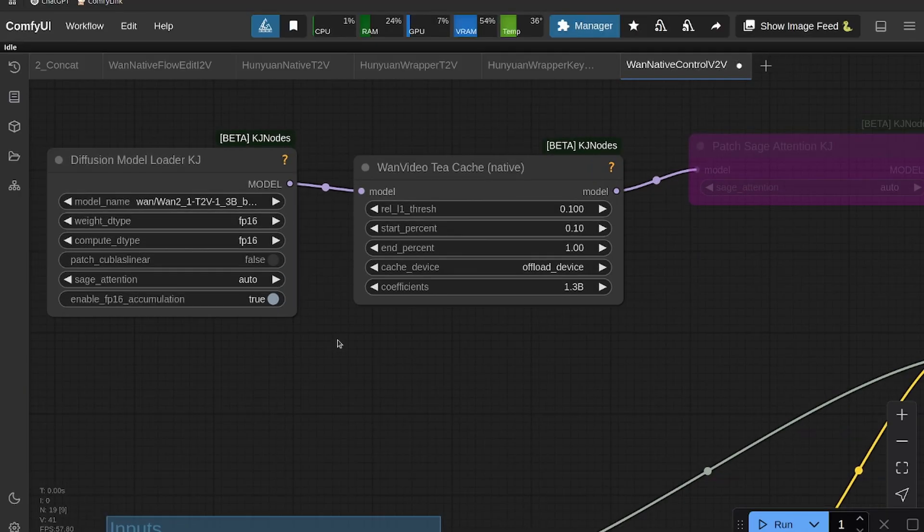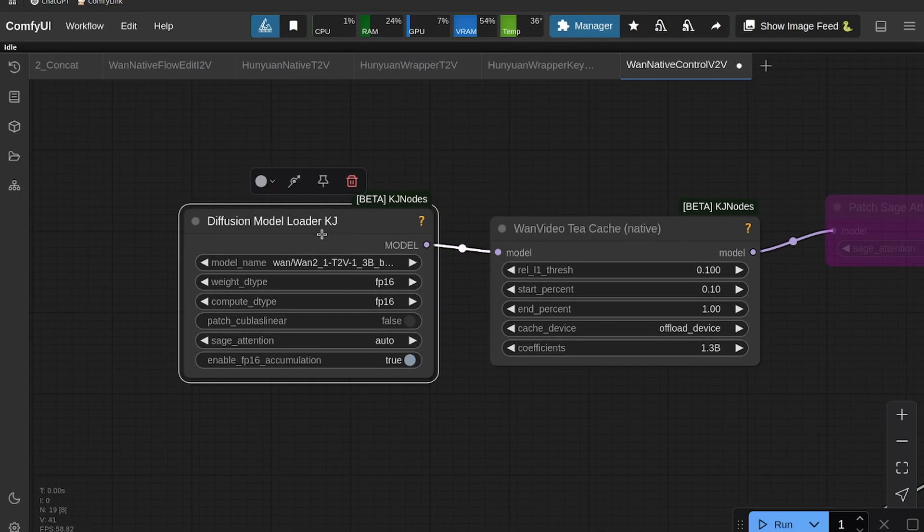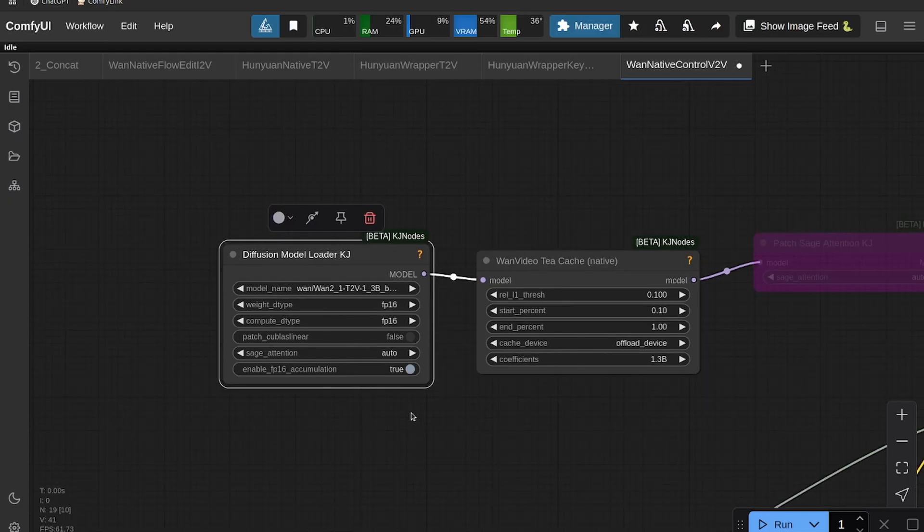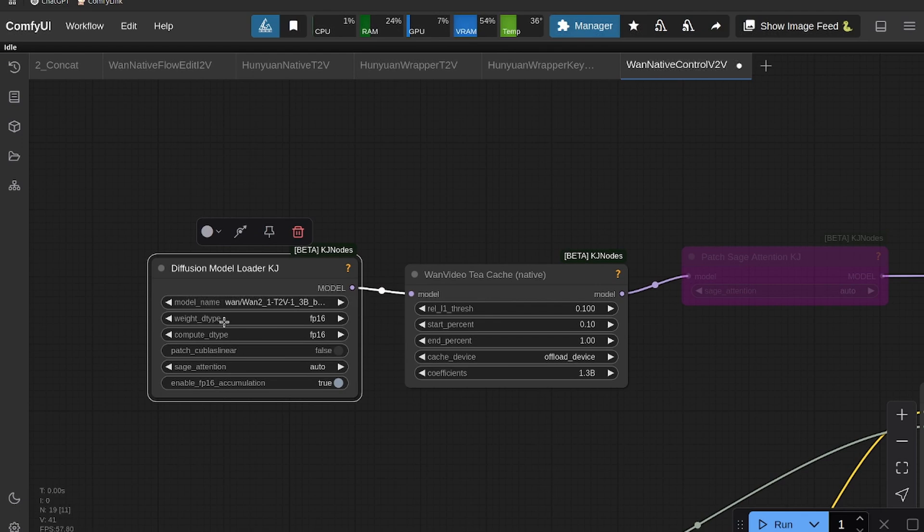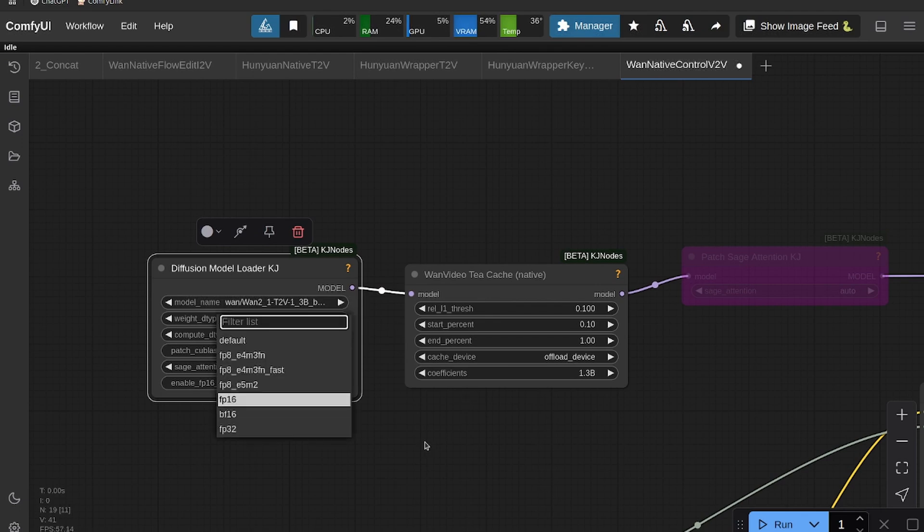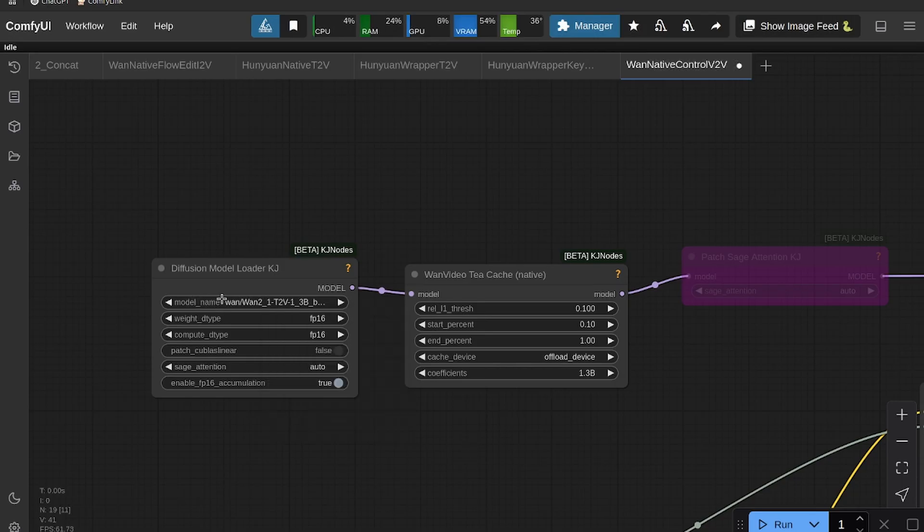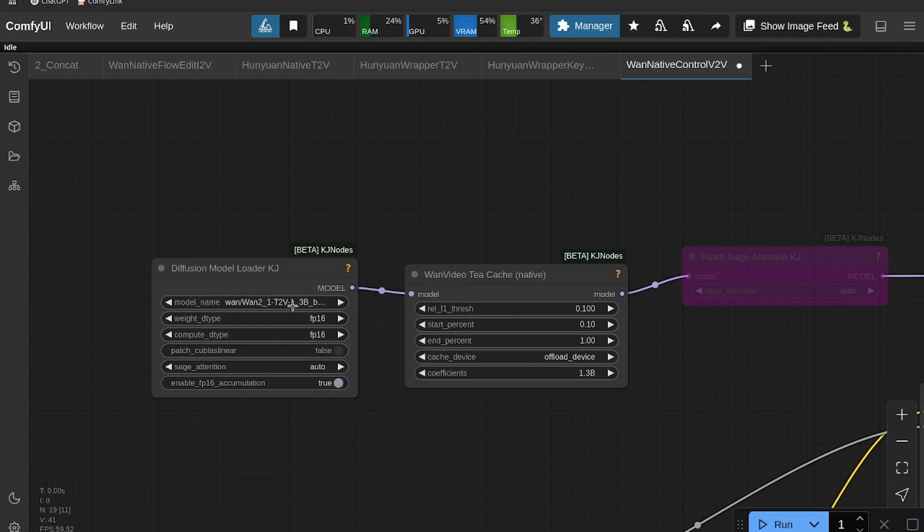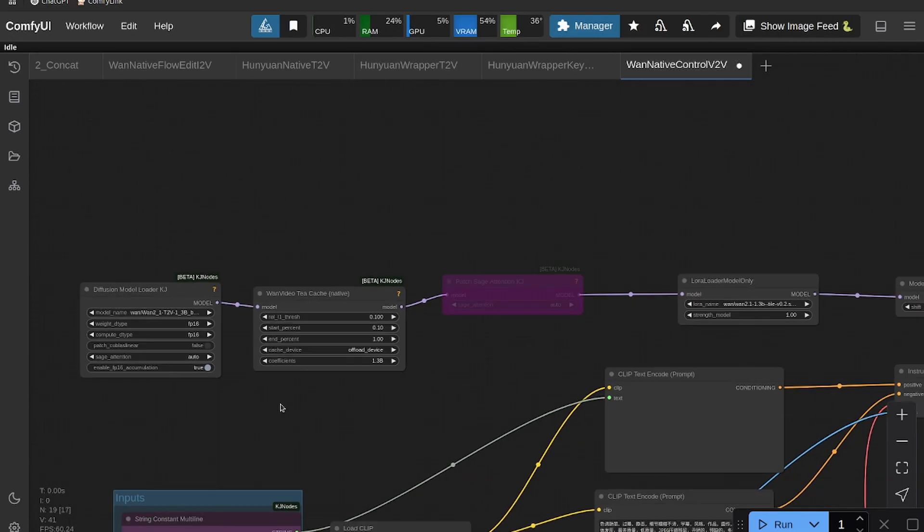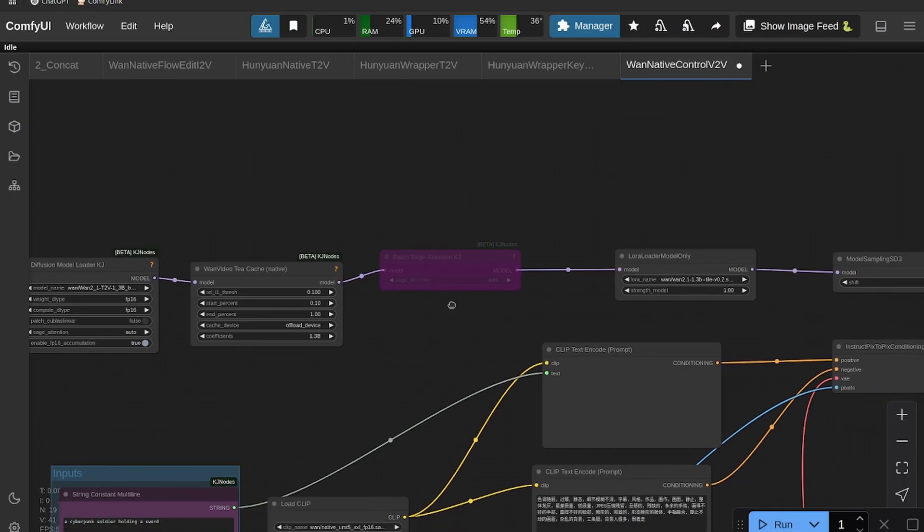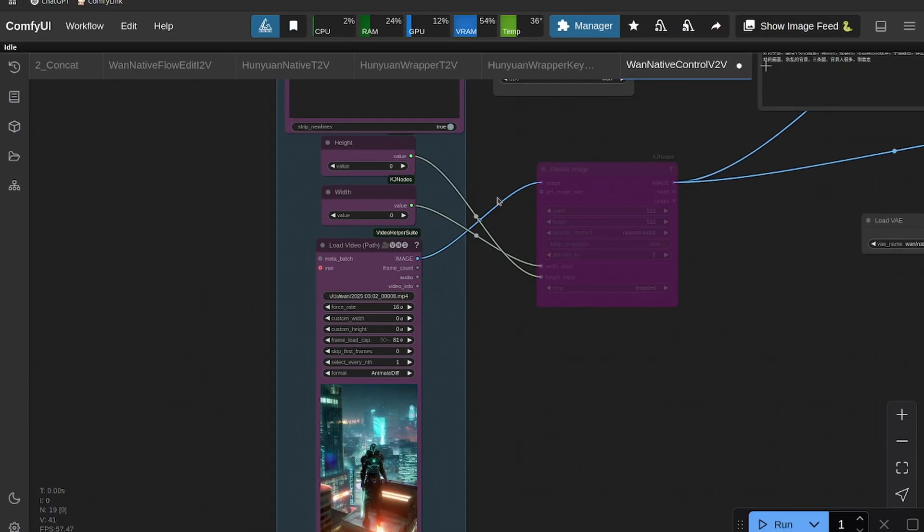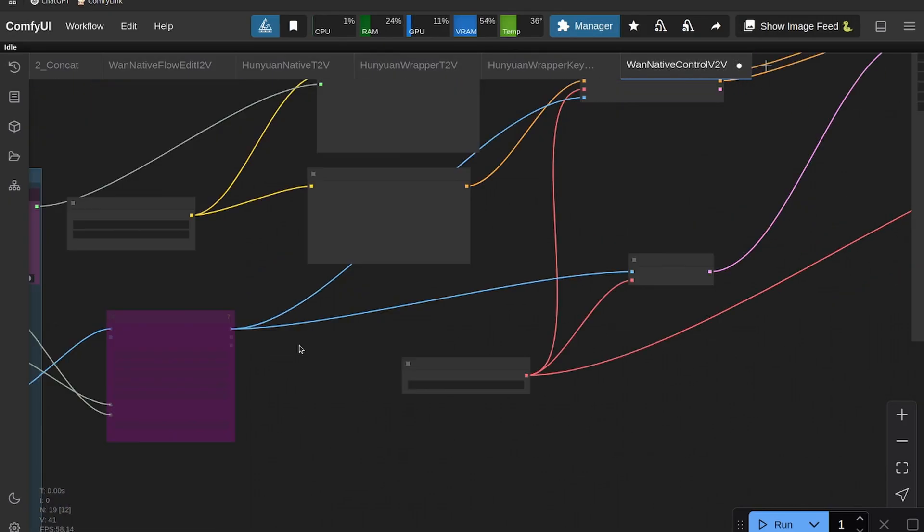All right, so let's look at the rest of this. So we use the Diffusion Model Loader from KJ. This just patches Sage Attention in and allows you to use different weight dtypes. If you're using less VRAM, use something like maybe FP8. But this is using the 1.3B model, so you shouldn't run into VRAM issues unless you have like maybe four gigabytes of VRAM or if you're trying to do a really big video.